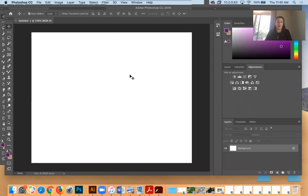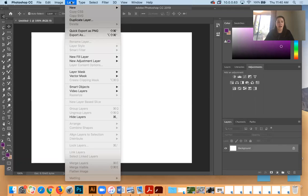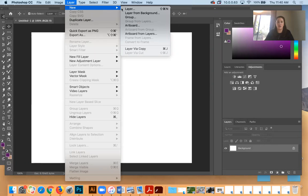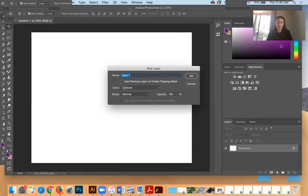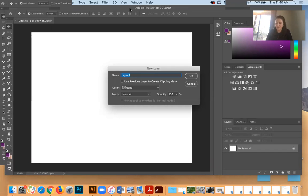Instead of working on the one background layer, I'm going to create a new layer just in case I don't like what I've created. On the top toolbar hit the Layer tab, go down, and hit New Layer. You can title it if you want — I'm going to keep it Layer One and hit OK. On the right-hand corner of Photoshop you'll see all your layers. I'm going to drop in a color for my holiday theme — I'm going with kind of an autumn color scheme.